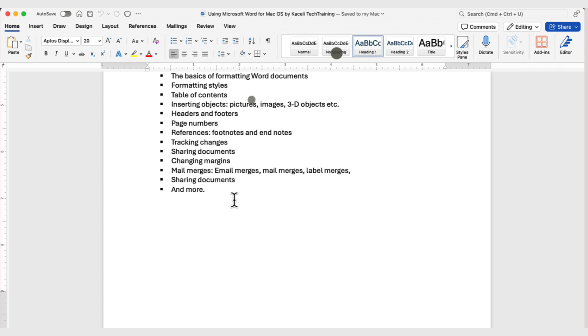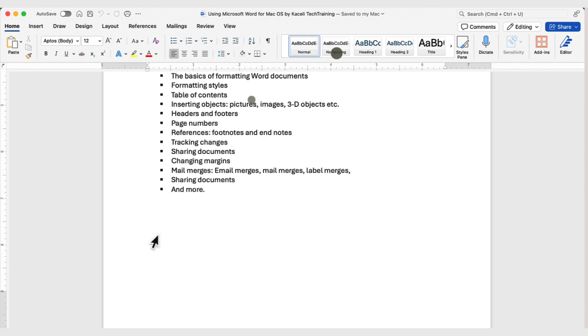So, these are just some of the very basic concepts related to Microsoft Word for Mac OS. So, stay tuned for the other modules on more advanced functionality in becoming proficient in Microsoft Word. This is Kaceli Tech Training. Thank you.